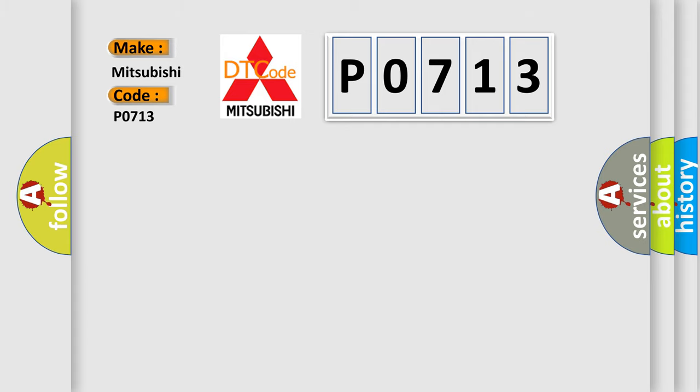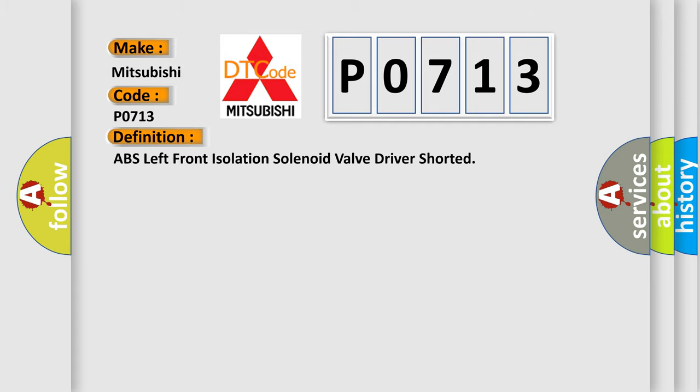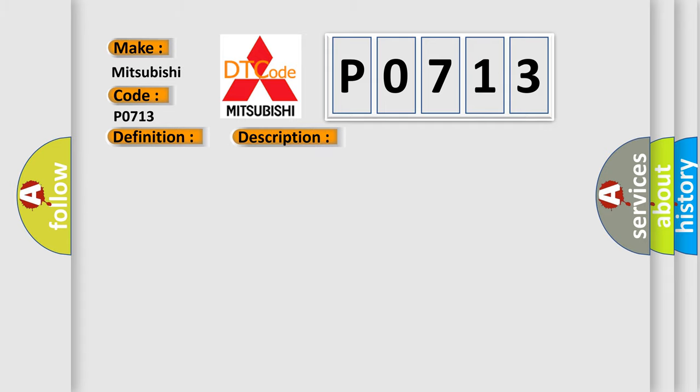The basic definition is ABS left front isolation solenoid valve driver shorted. And now this is a short description of this DTC code.